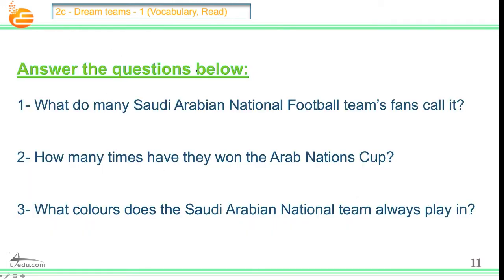Now, answer the questions below. Question number one: What do many Saudi Arabian national football team's fans call it? Number two: How many times have they won the Arab Nations Cup? Number three: What colors does the Saudi Arabian national team always play in? We have three questions. If you don't know the answer, pause the video, listen again, till you find the answer.